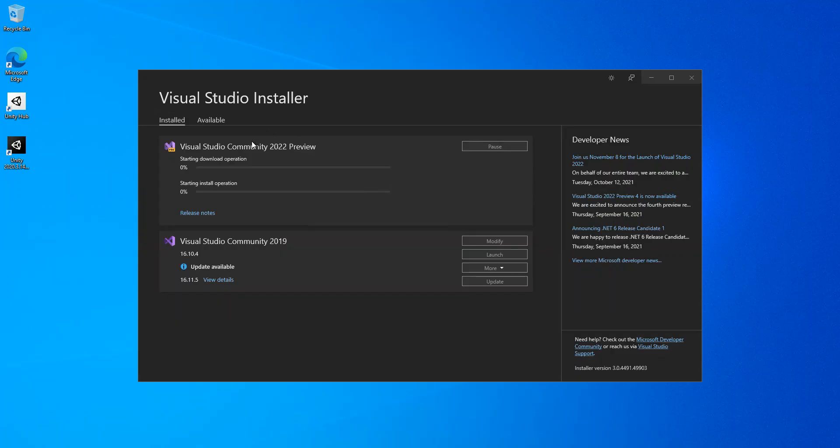Here we can get the download and installation operation started. I'm just going to pause the video while the whole thing finishes.